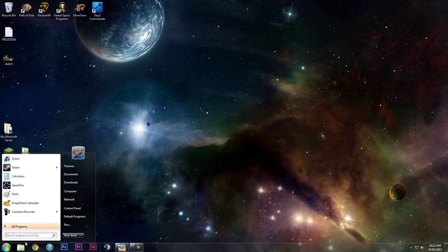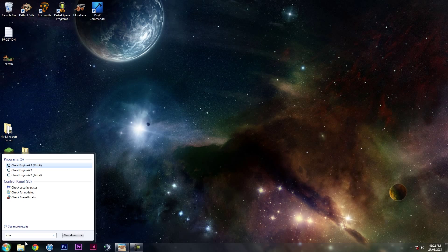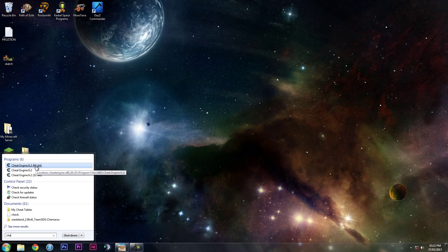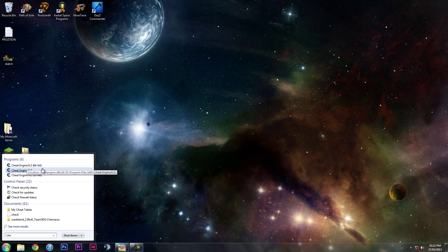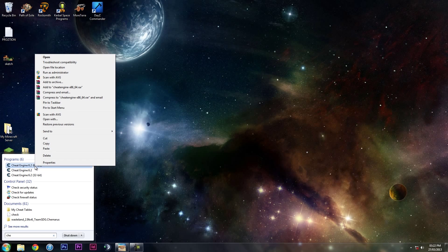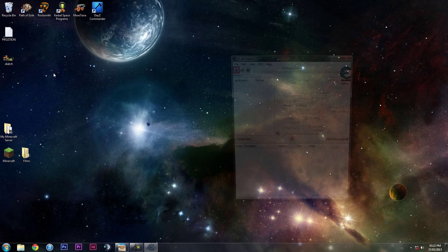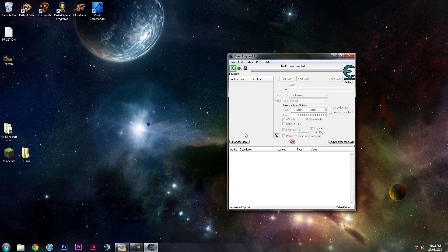Go to the Start menu and type in Cheat Engine. From here you'll see a 64-bit version and 32-bit version. Select the one based on what operating system you're on. I'm on 64-bit, so I'm going to right-click that and run it as administrator.